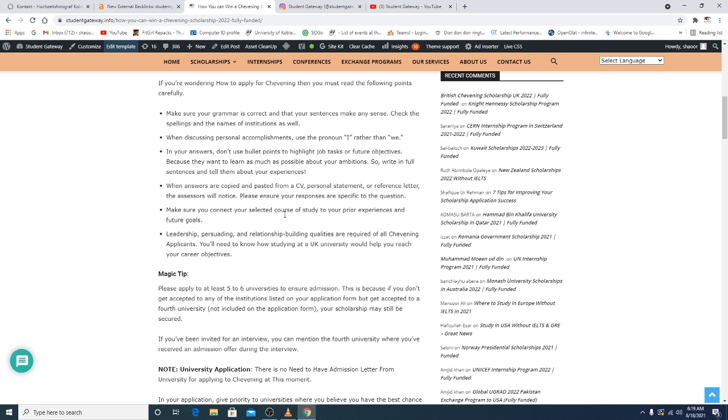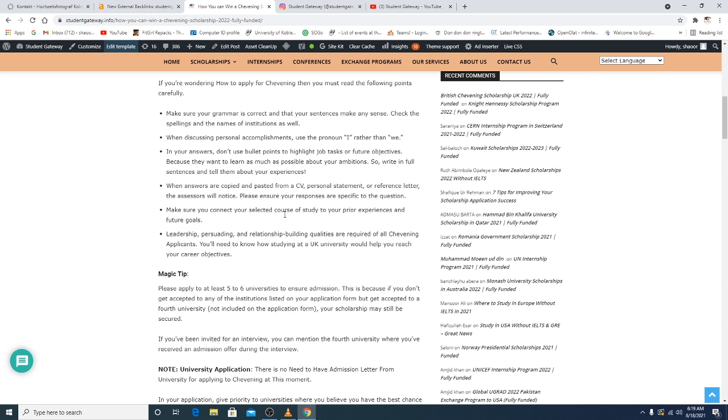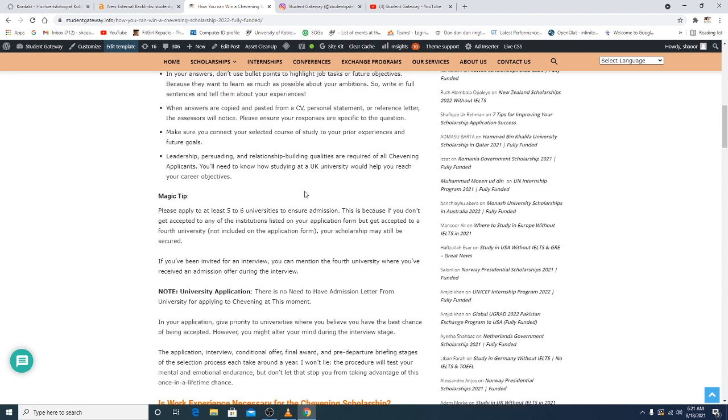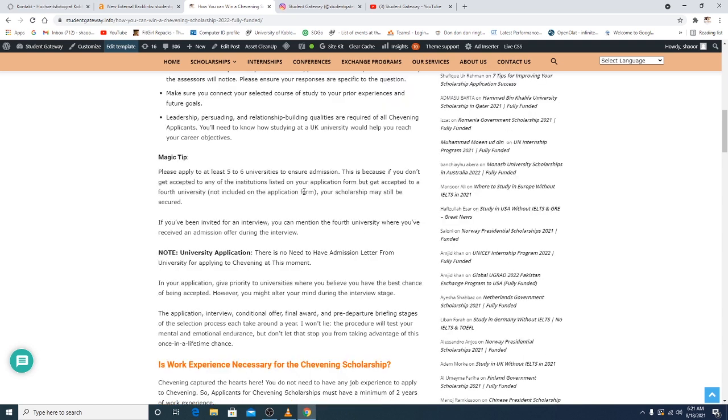In a university application, there is no need to have admission letter from university for applying to Chevening at this moment. In your application, give priorities to universities where you believe you have the best chance to be accepted or selected. However, you might alter your mind during the interview stage. The application, interview, conditional offer, final award, and pre-departure briefing stages of the selection process each take around a year. I won't lie, the procedure will test your mental, emotional endurance and so many other things which we have not even mentioned. But don't let that stop you from taking advantage of this once in a lifetime beautiful opportunity.